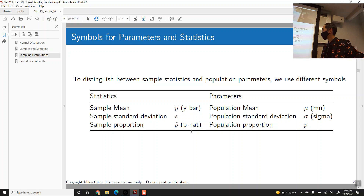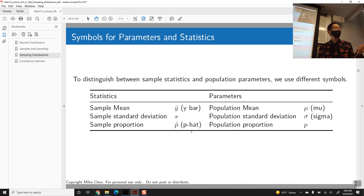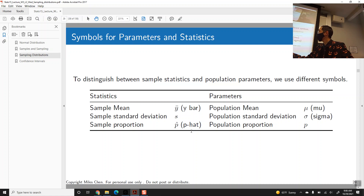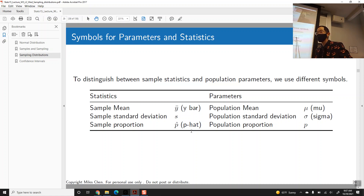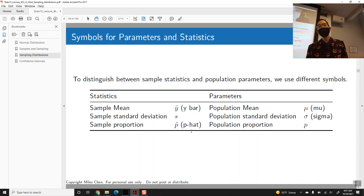and values that are properties of the population, which we call parameters. We use different symbols for each of these things. You have the mean of the sample and the mean of the population; the standard deviation of the sample and the standard deviation of the population; the proportion of the sample and the proportion of the population. So we have y-bar or x-bar for sample mean, mu for population mean, s for sample standard deviation, sigma for population standard deviation, and p-hat and p for proportions.